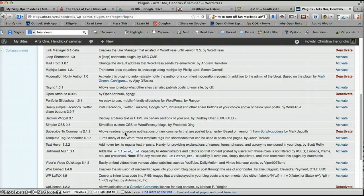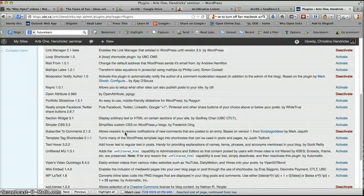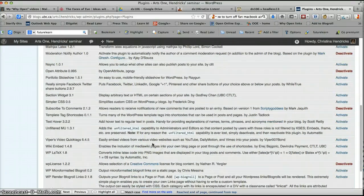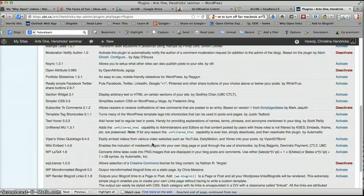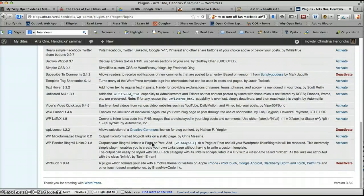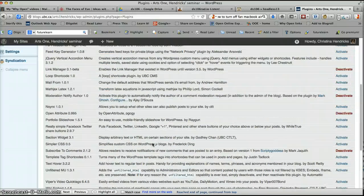It's called Subscribe to Comments. And what this does is that when somebody leaves a comment on your blog, it gives them a checkbox so they can check to say, please email me if a new comment or a reply arrives. Because sometimes you'll comment on someone's blog, and you won't know that they've replied unless you go back and check, and you may forget to do that. So it's really nice to have people have the chance, if they want to, to be emailed when a reply happens.